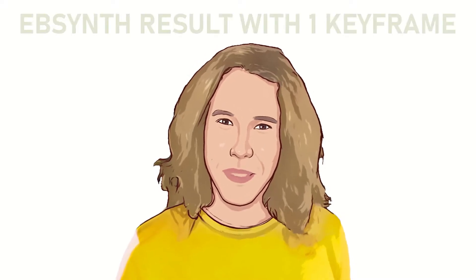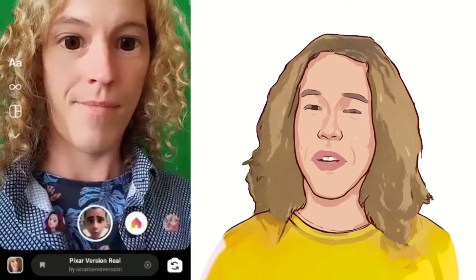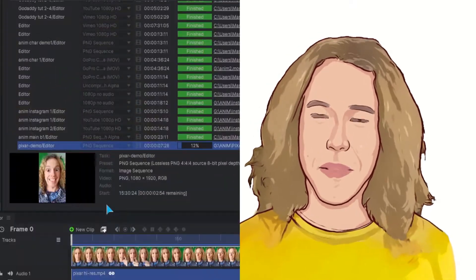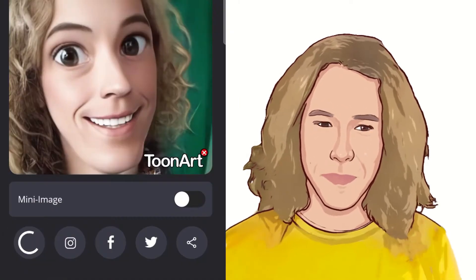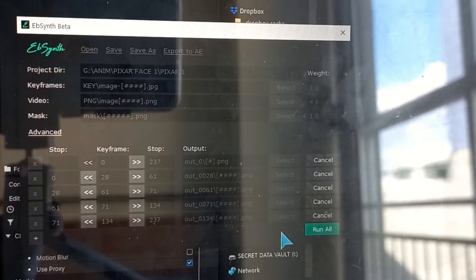No offense. If you want to go a step further and make things more interesting, you can first shoot your video in Instagram using a filter, then export the keyframes to TuneApp, then run them through EbSynth, and finally compile the image sequence again in HitFilm Express to get a cooler look.